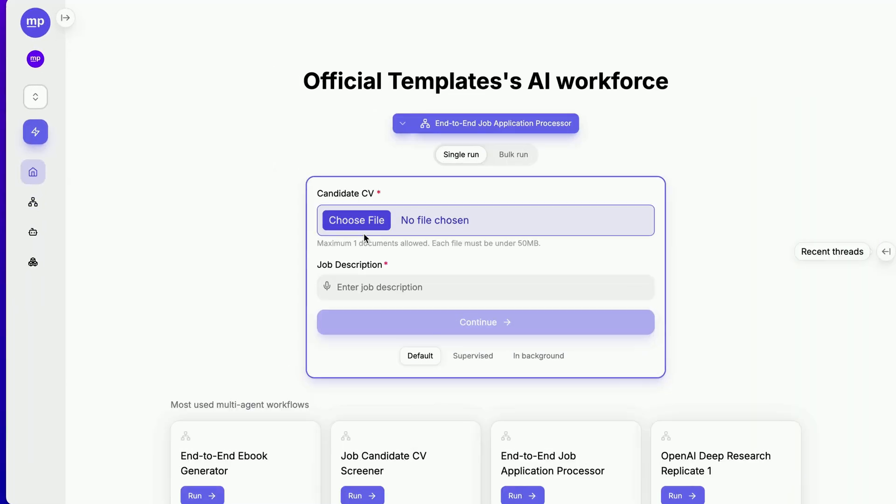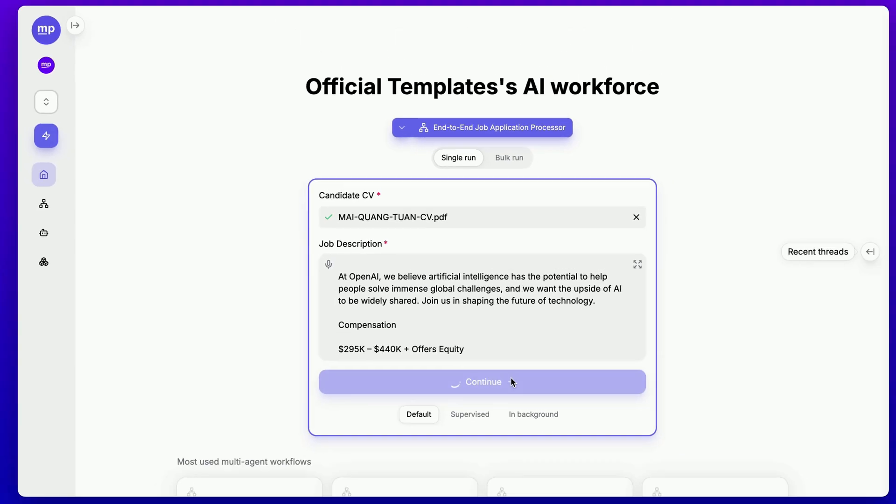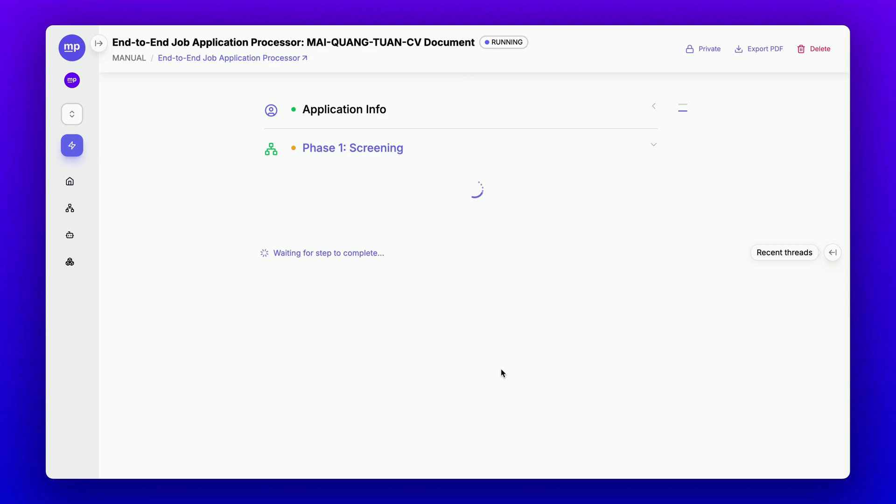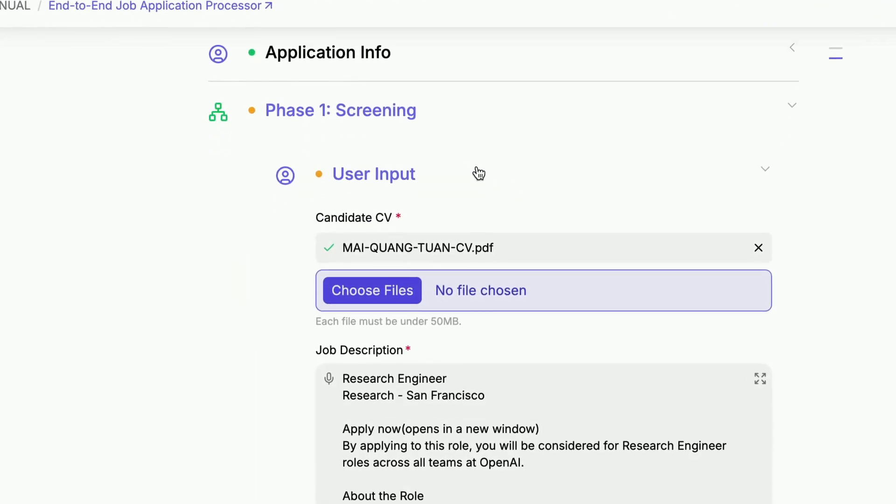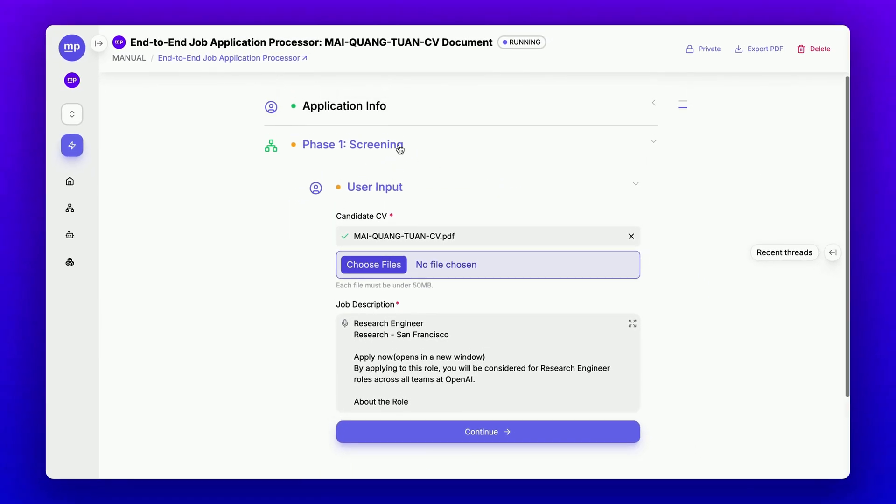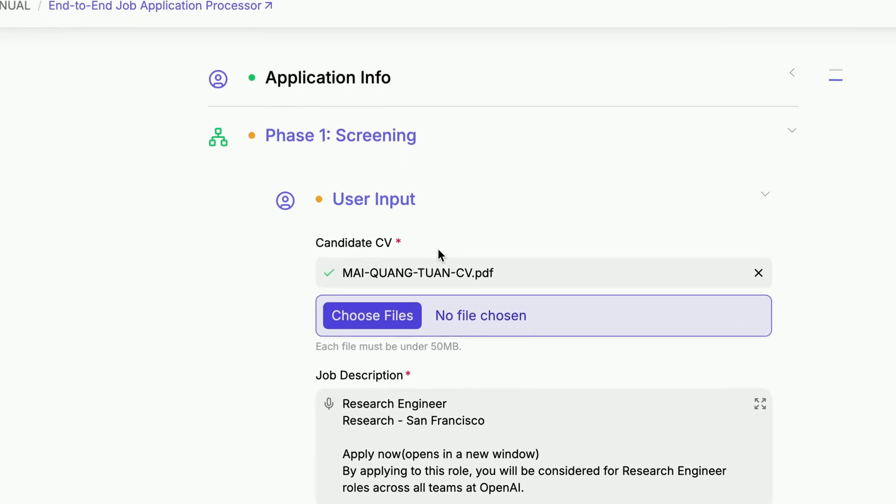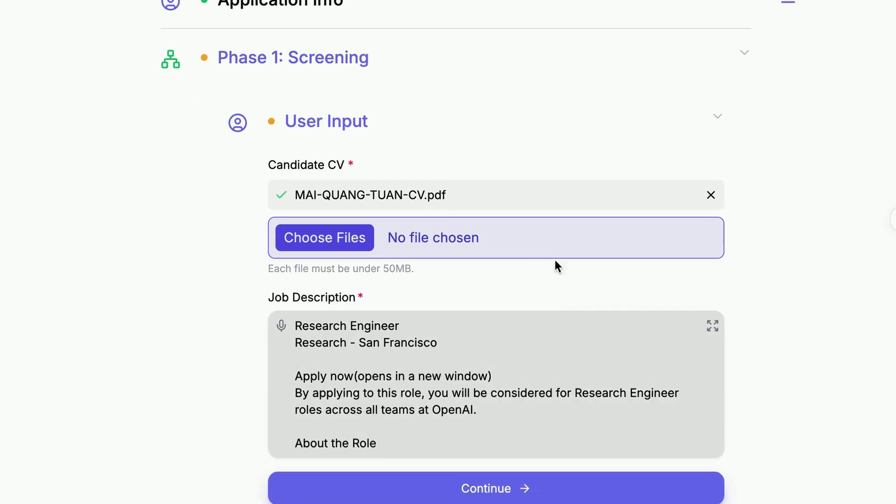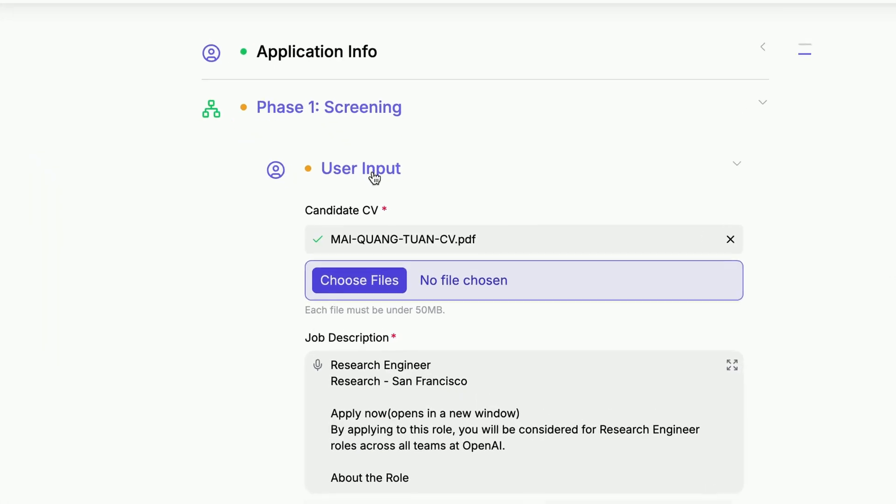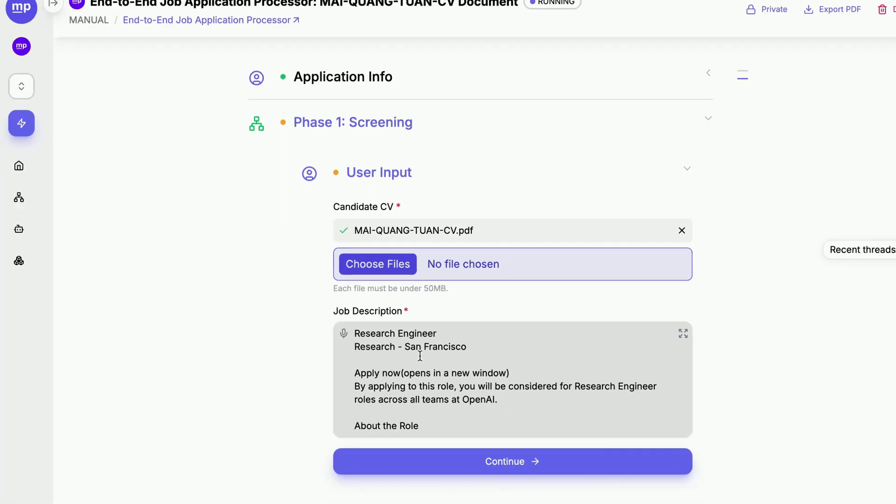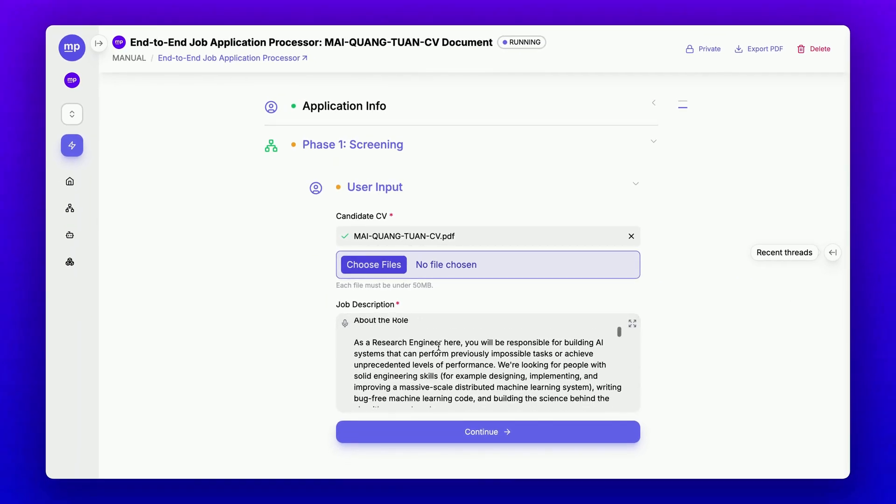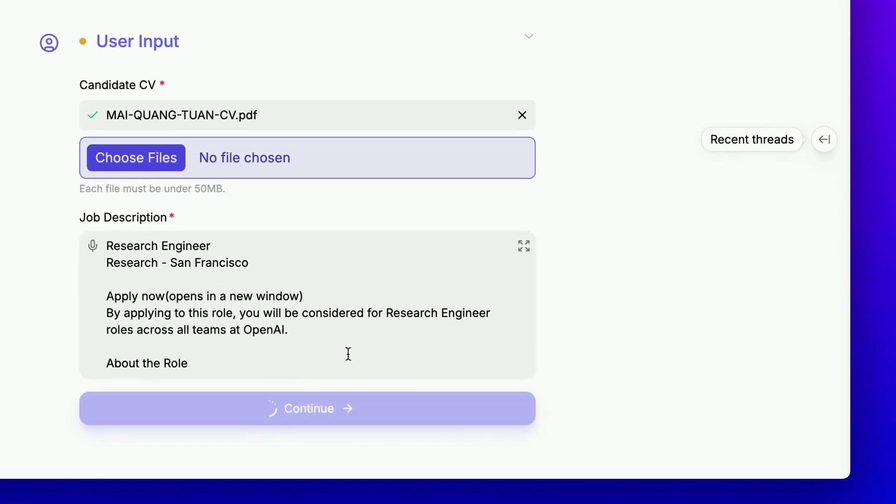Let's provide a candidate's CV and a job description here. Then click start to kick off the workflow. First, we have phase one screening, which we'll call the subflow CV screener. Since we have already configured this step to pre-fill the initial input fields of this subflow, you can see that the user input step of the subflow has already been populated here. All we need to do is double check and click continue.